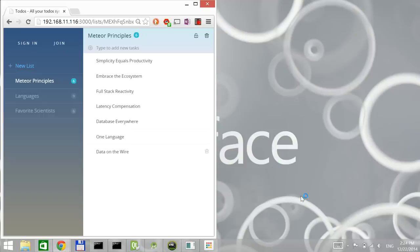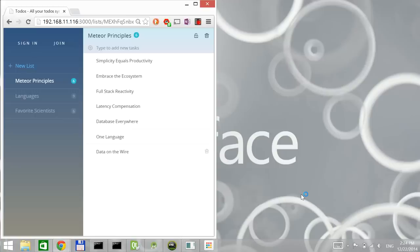At the same time, there is a number of things that you cannot do with the web and that's where native applications come to the story. Qt is a cross-platform application framework, which is native. So you can use any library that is available on the native platform and a lot of the APIs as well.